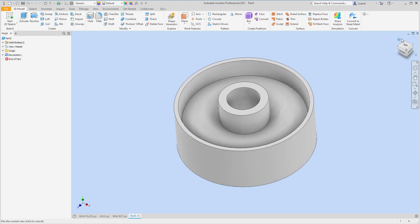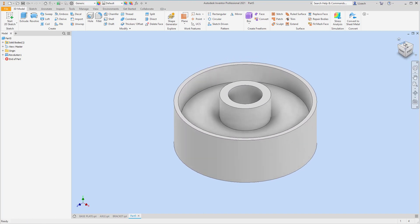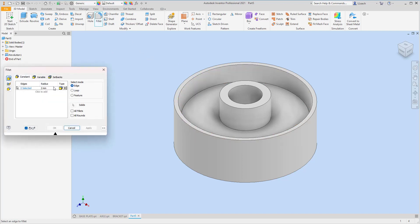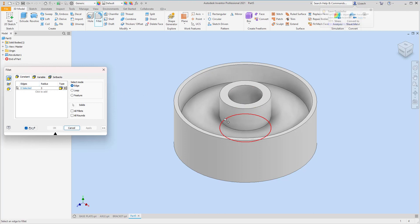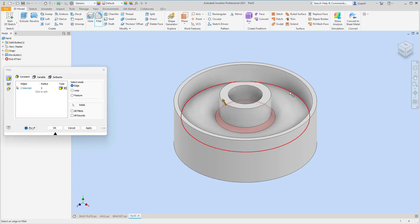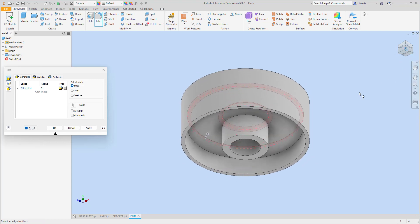It looks like a cake pan — you know what I'm saying! Now we need to add some rounds and fillets. Our rounds and fillets have a radius of three. I'll click the edge, click it again, select this one over here, go underneath and click that one, and click this one. I think we're good with those, so I'll apply.